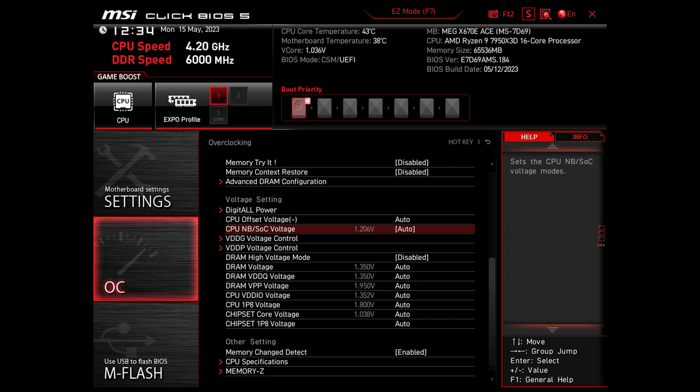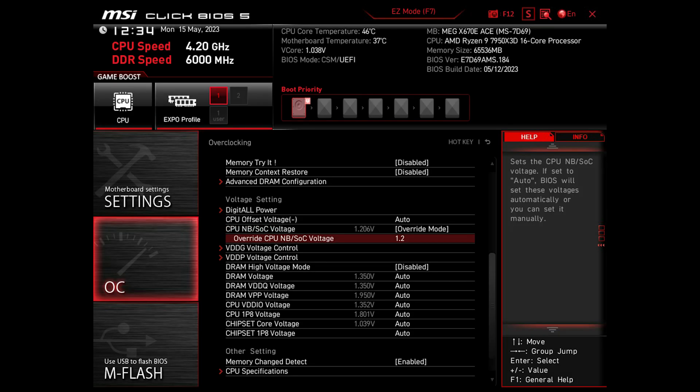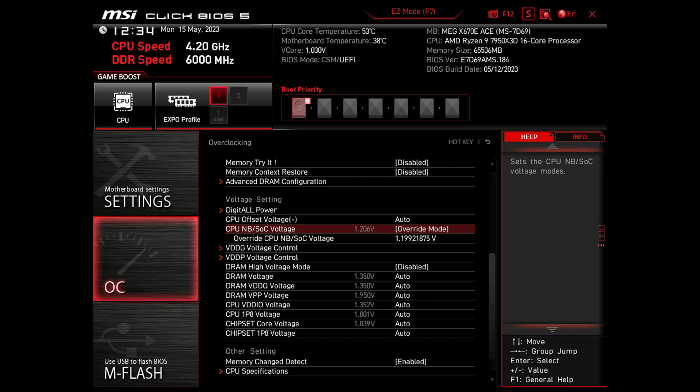By default this is set to auto. Click on the voltage setting and select the override mode from the options. Below, type 1.2 and press enter to confirm. The voltage should now be set to this new value. If you are getting issues with this voltage, you can increase it until it works out, but for me it has been working fine for weeks.